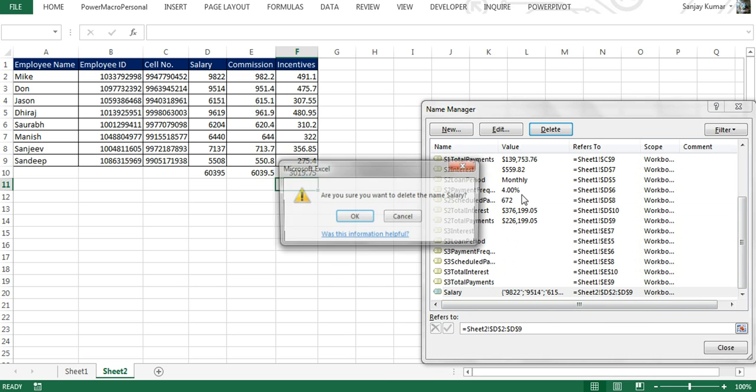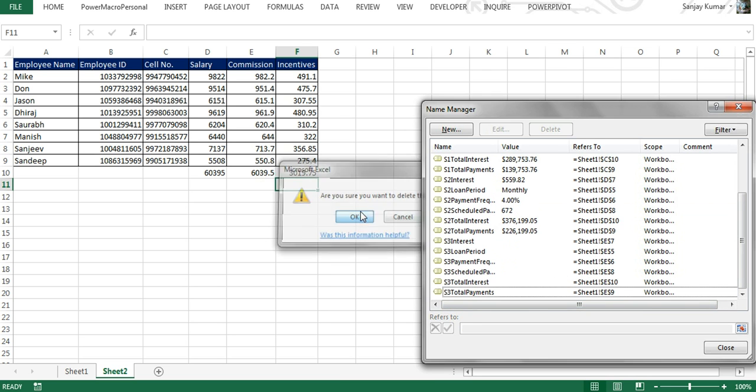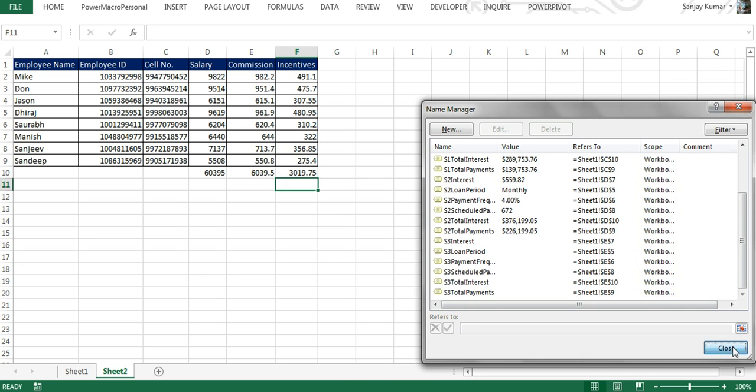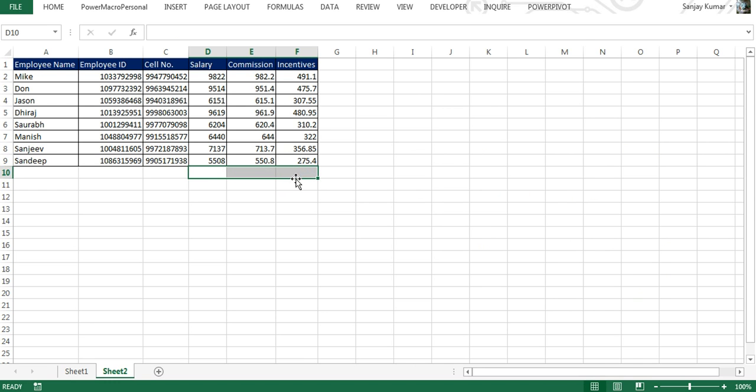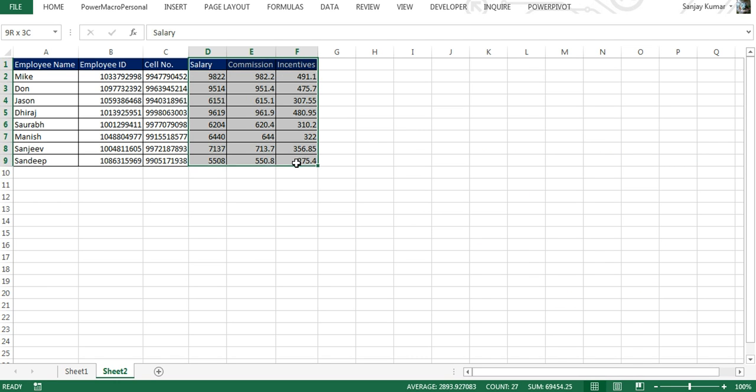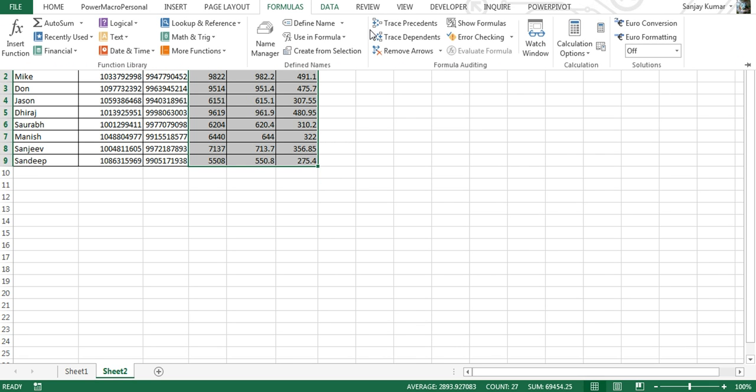These were the three name ranges that we created. Now you would see I'm in the formula—I'm going to delete them. What I'm going to do is select the name ranges that are required, so I selected columns D, E, and F, the entire section. I'm going to go back to Formulas, and here is the option to Create from Selection.